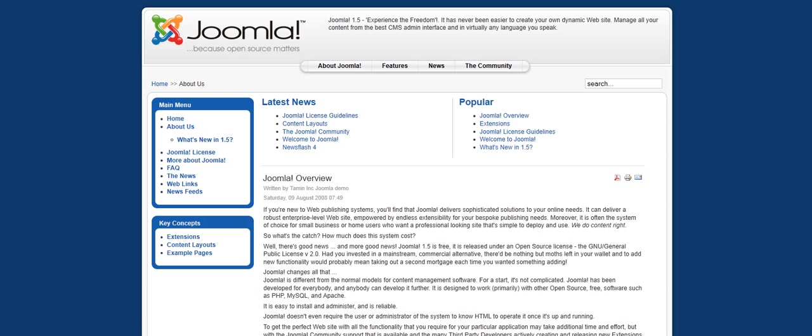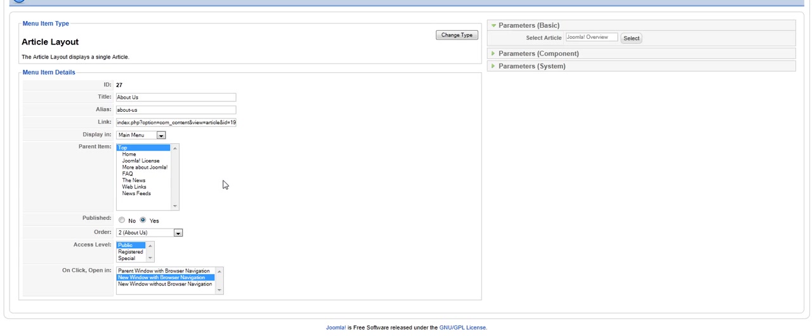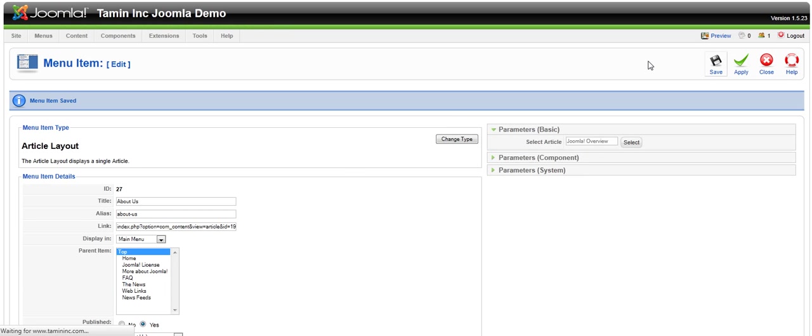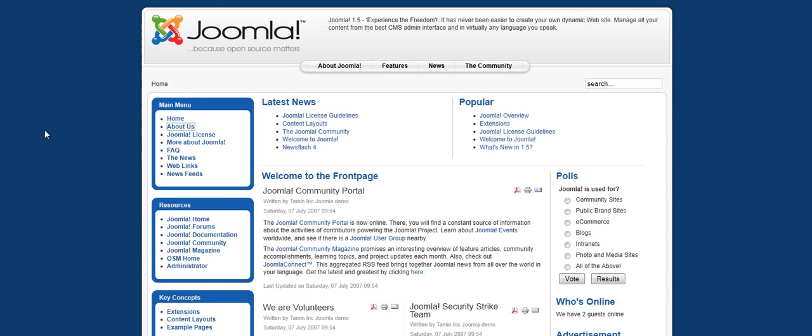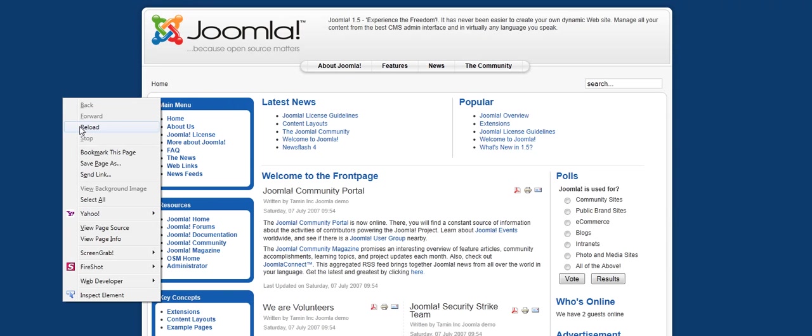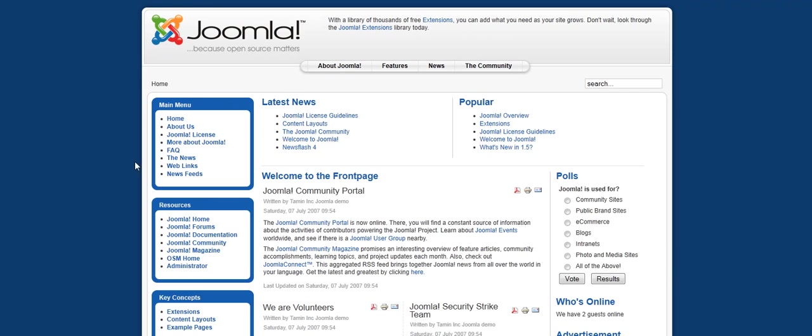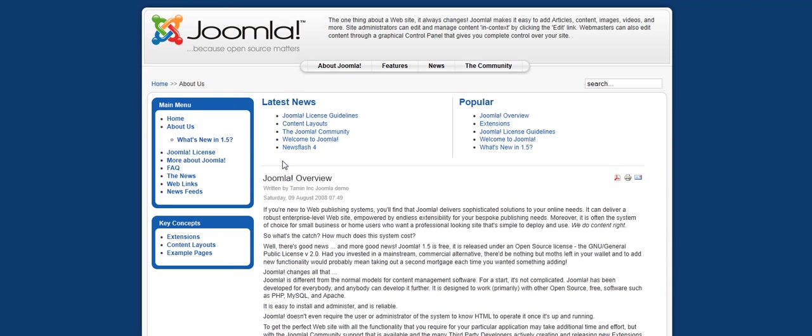Which some people like to have it that way because they don't want that particular page to open up on the same tab. Now, if you want that particular page to open up on the same tab, what you would have to do is leave it at where it says parent window with browser navigation and click on save. Once I refresh this and click on the about us, if you notice, it opens up on the same tab.